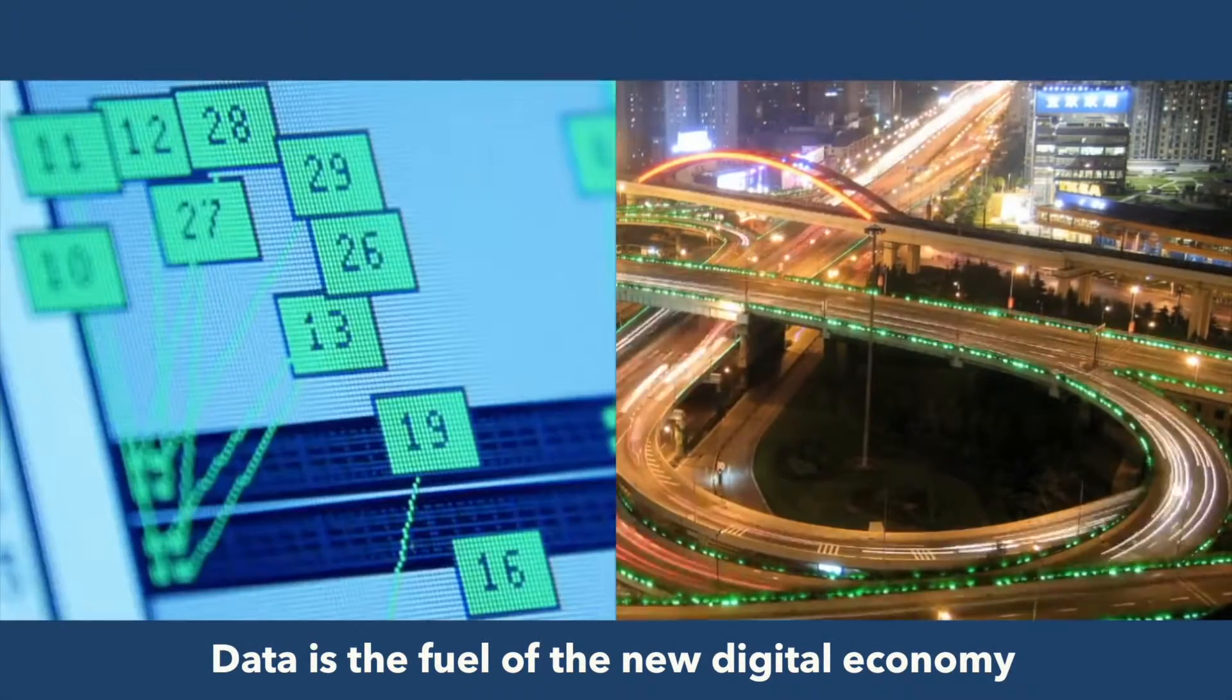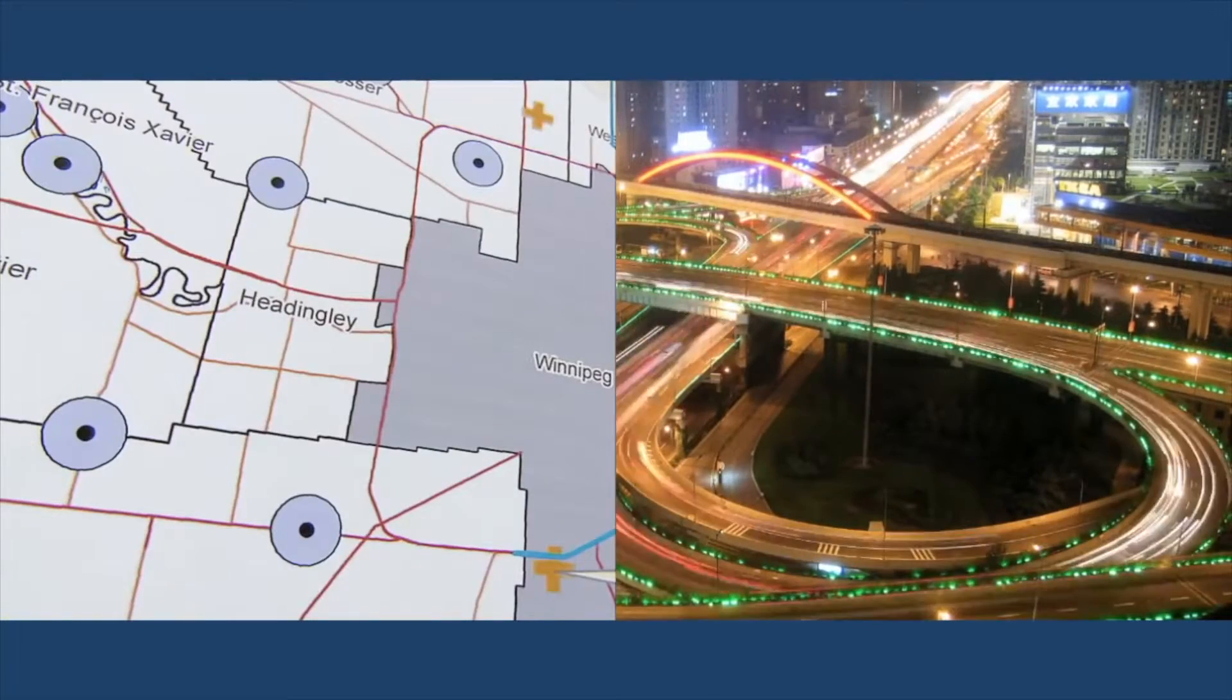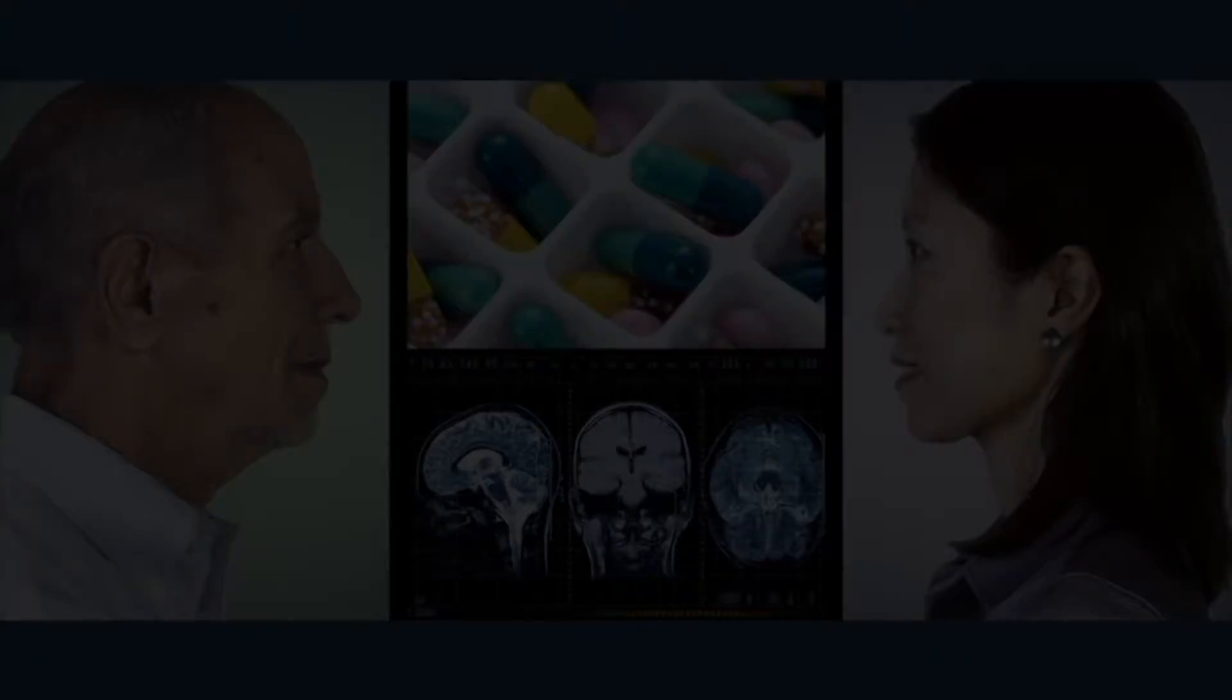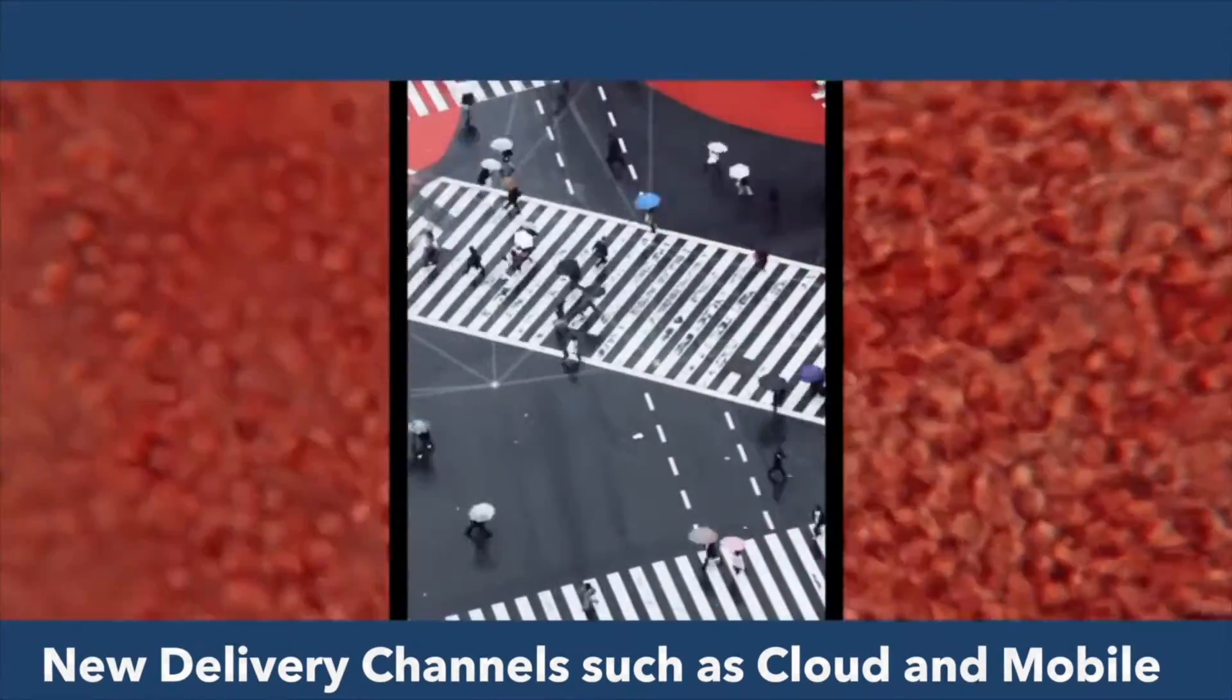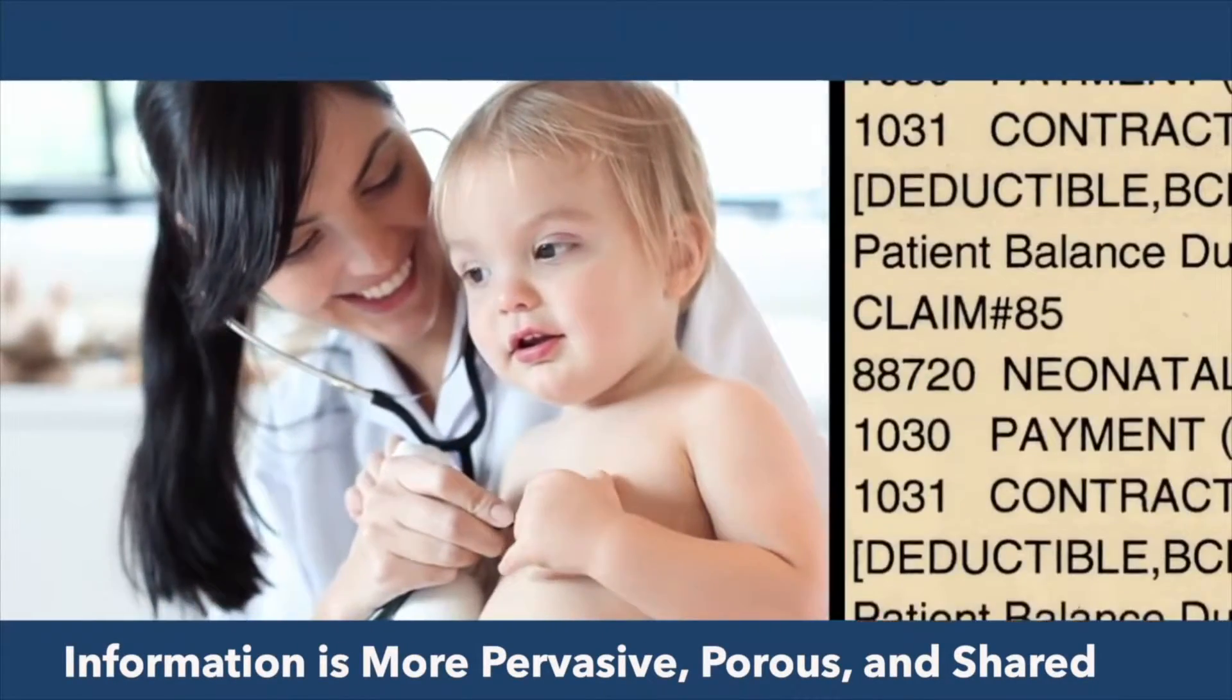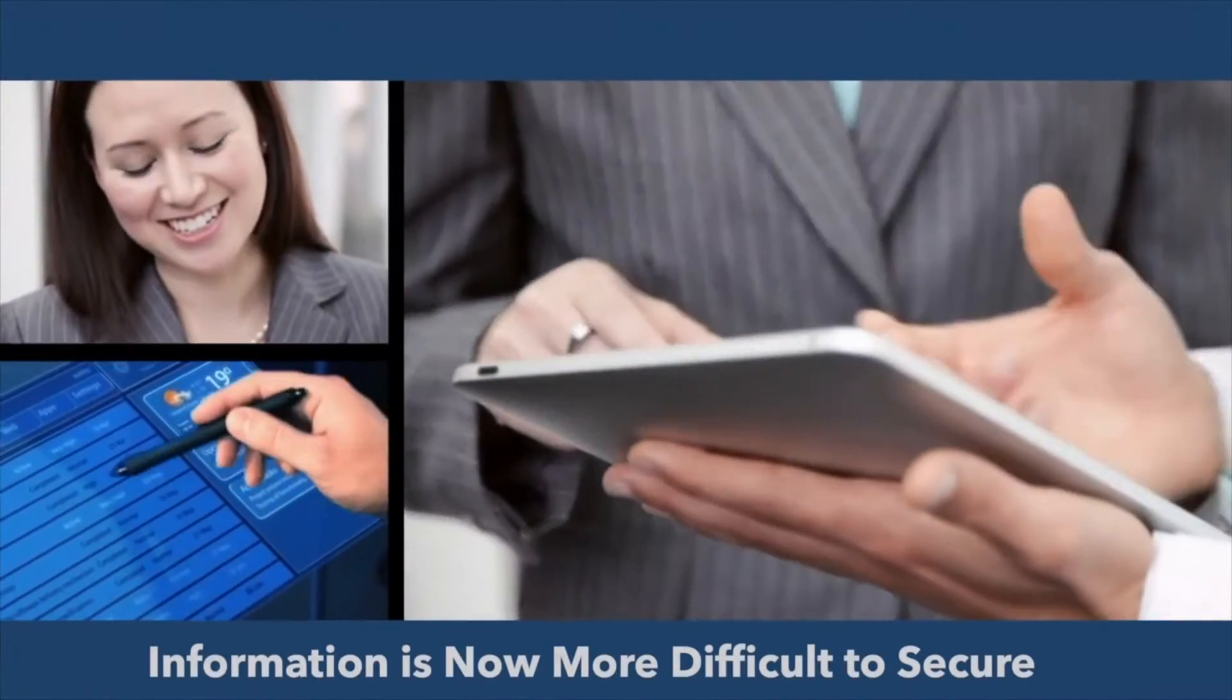Data is the fuel of the new digital economy. Customer acquisition and retention are critical for success. With new delivery channels like cloud and mobile, new information sources such as wearables and devices, coupled with a giant information wave from cognitive and analytics.